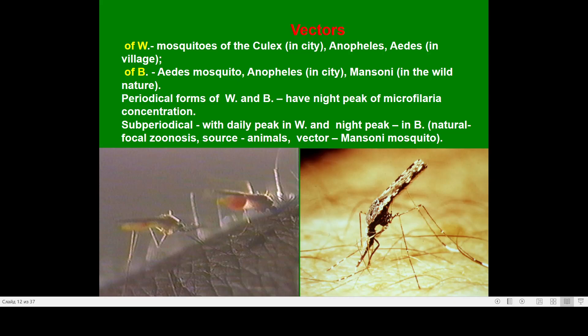The vector is different variants of mosquitoes, making this a typical transmissible infection. For Wuchereriasis, the periodical form has high concentration of microfilariae at night; in the subperiodical form, the daily peak is more associated with Wuchereriasis, while the night peak of concentration is typical for Brugiasis.